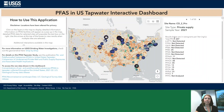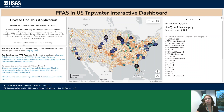USGS scientists created an interactive dashboard to help the public better understand their risk of exposure to PFAS. This tool allows you to view the study results as well as known PFAS sources near your community.